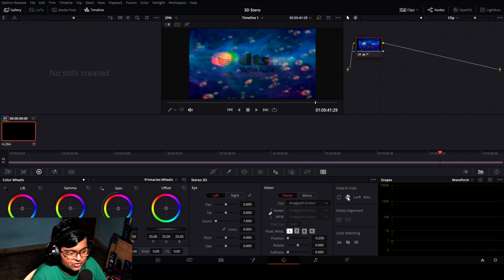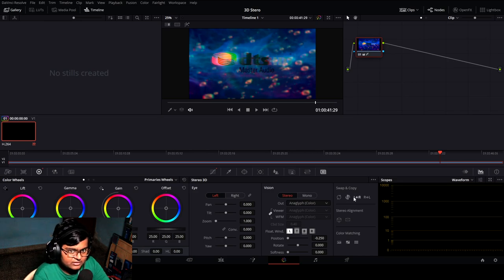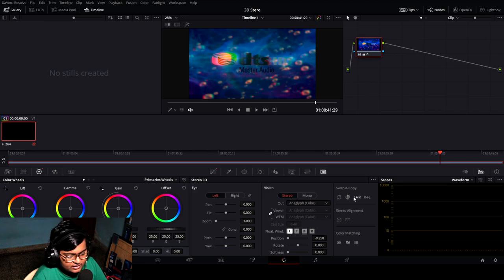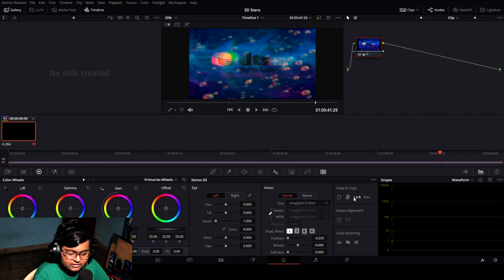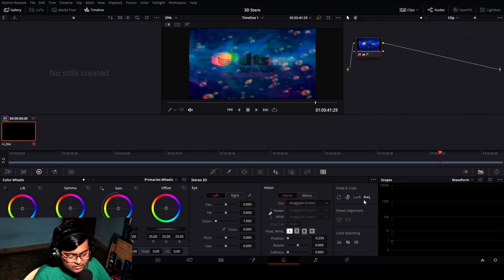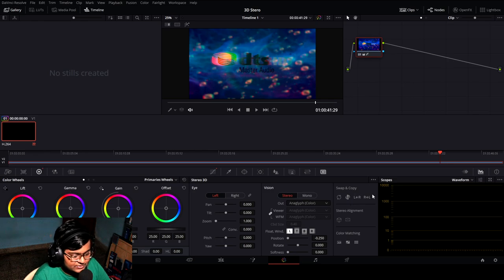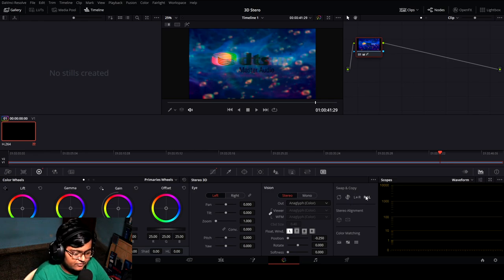Swap shot will swap the shot — left eye goes to right eye, right eye goes to left eye. This button copies the color grade from right to left, and this one copies from left to right. Now let's copy from left to right — you can see it's all synced now, the saturation and temperature are applied. Great.